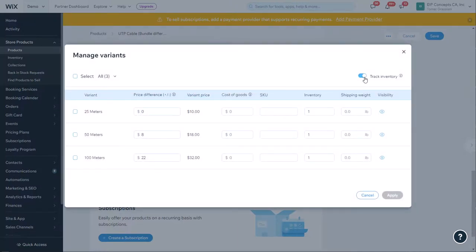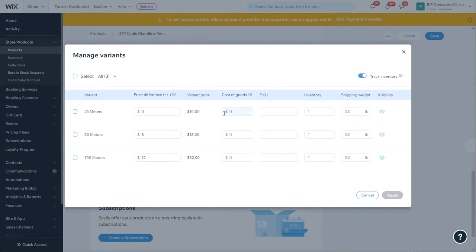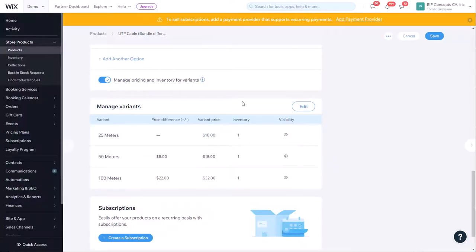Here is where we set the price difference to offer a discount. The inventory can stay as one. Once we create the bundles, the app will automatically update the inventory to match how many of the single product we have. For now we can close this and go into the bundles app.